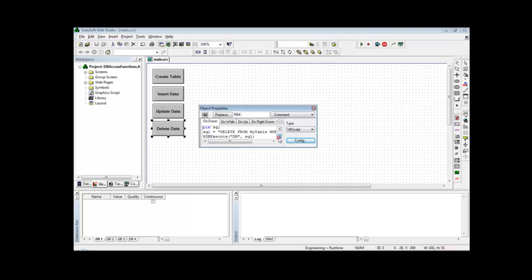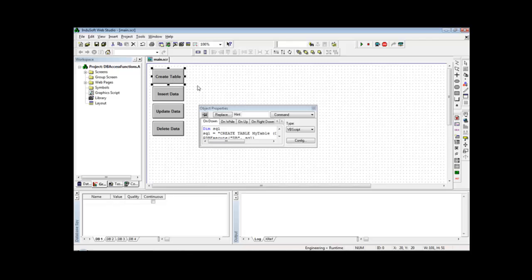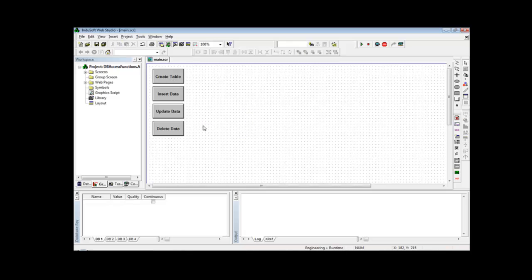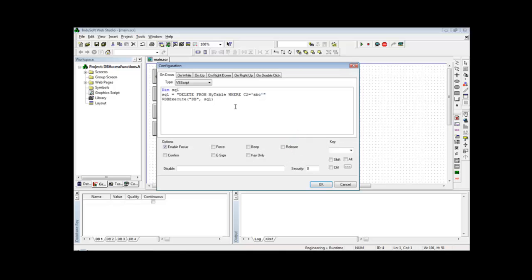Another very common SQL statement is SELECT, used to retrieve data from the database. I create a Select Data button, but in this case the db_execute function is not the right choice — it is used only to execute commands. Since I want to bring data back from the database, I need to use different functions.